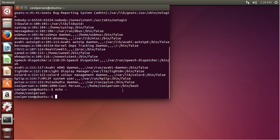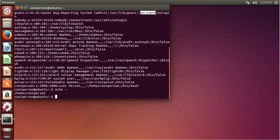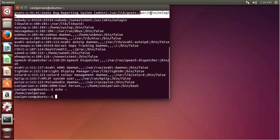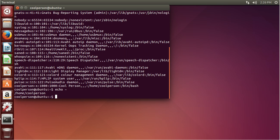And finally, we have the shell. Our shell is /bin/bash — it's basically the shell we get when we log in. If we see /bin/false, that means these people can't log in. If you see /usr/sbin/nologin, that also means that they can't log in.